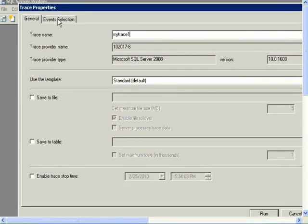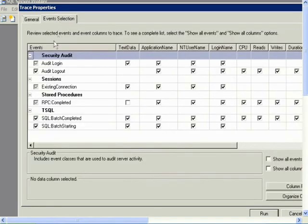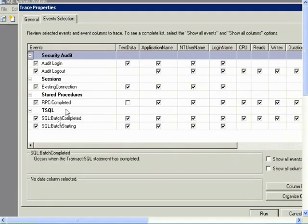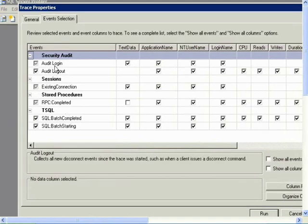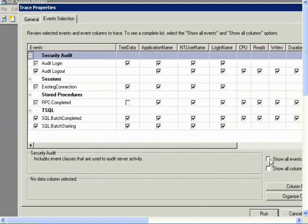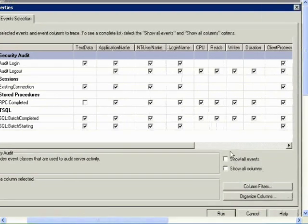Now click on Event Selection tab. And we will choose the events we want to use. So these are the events in the standard template. Click on Show All Events checkbox to see all of them.